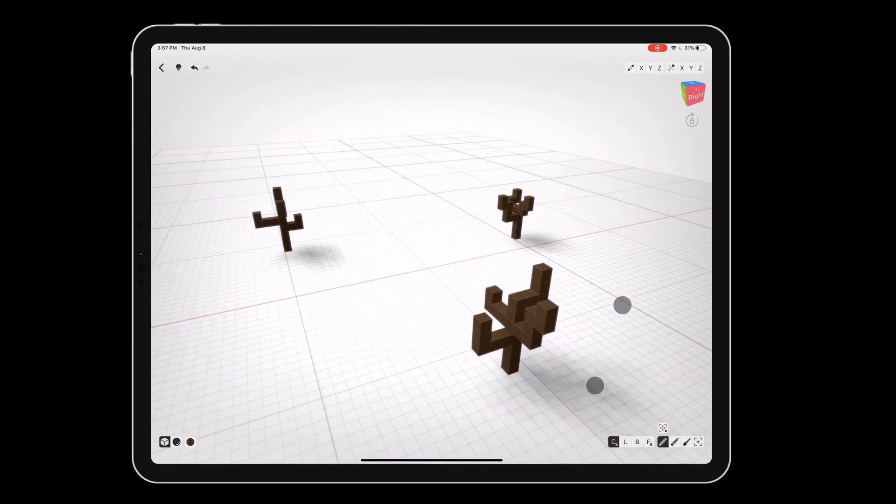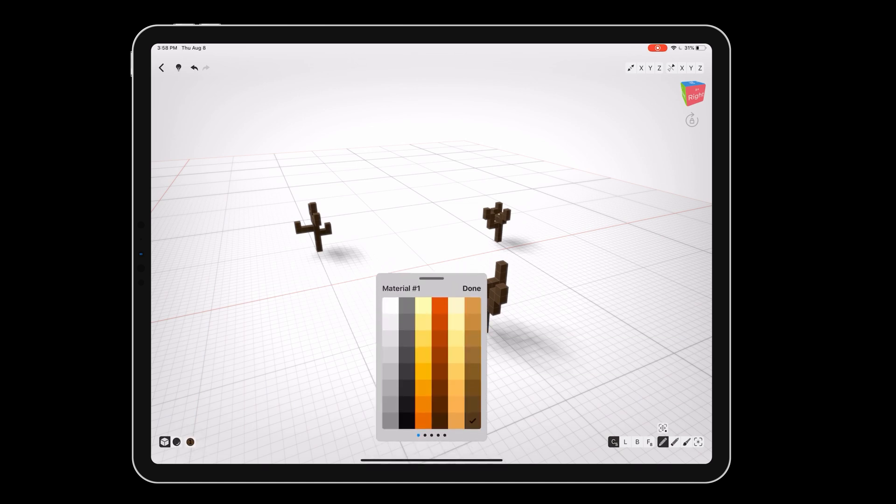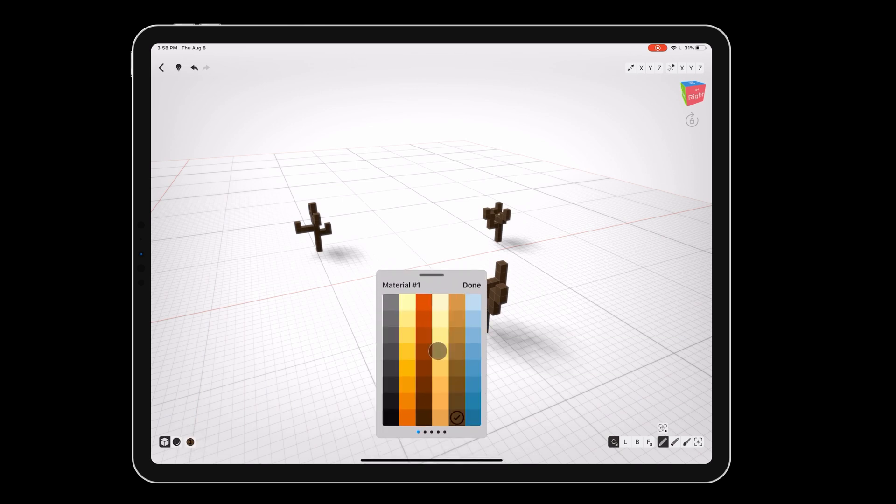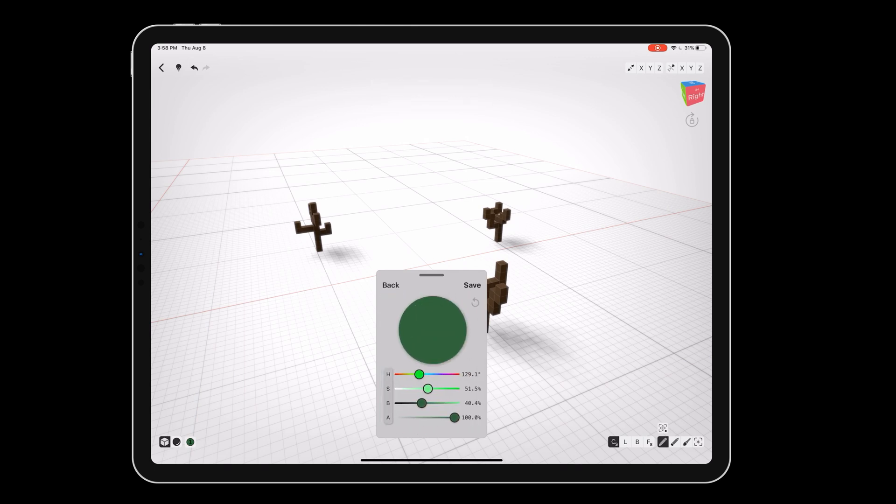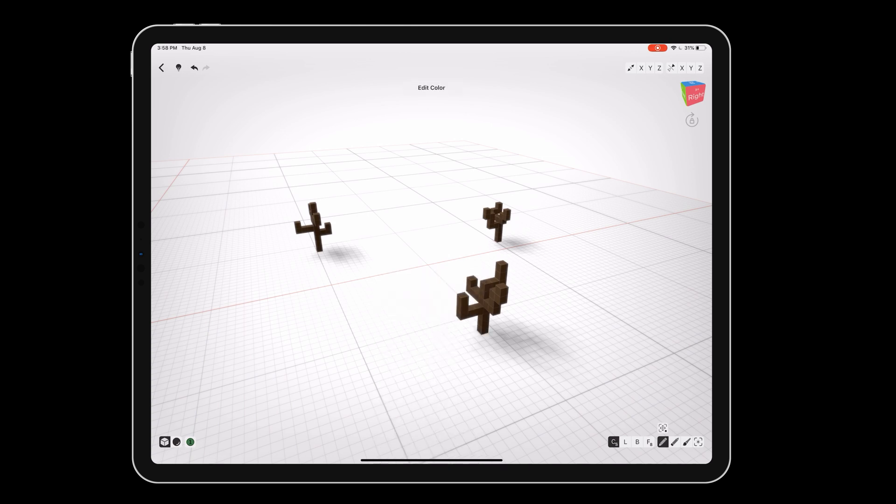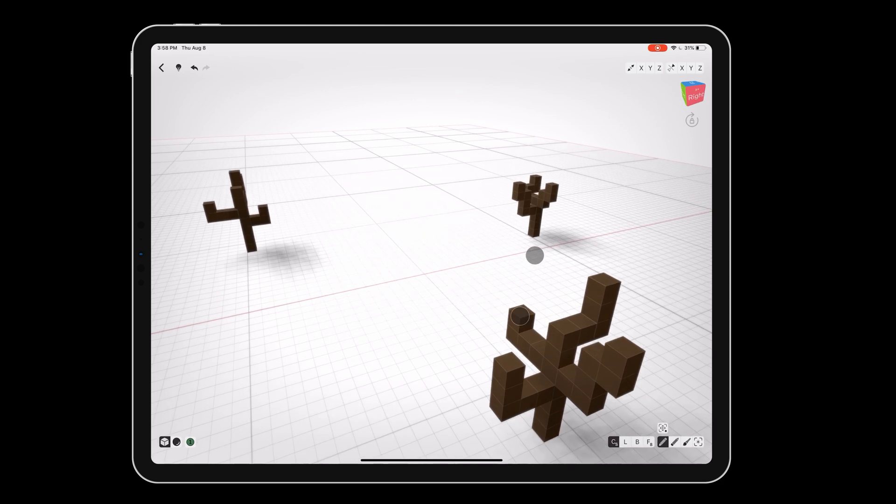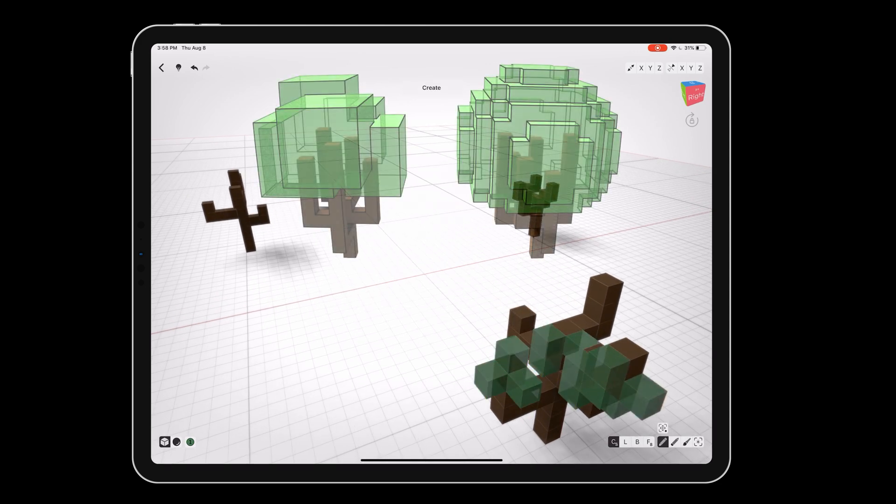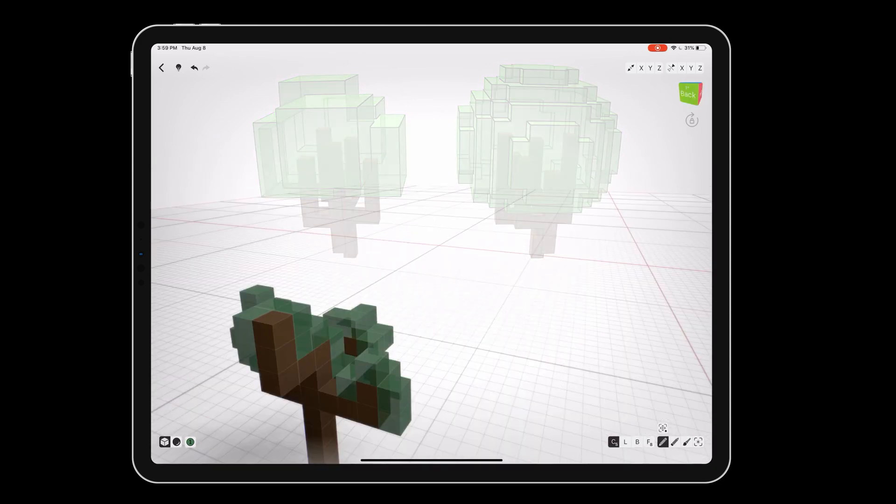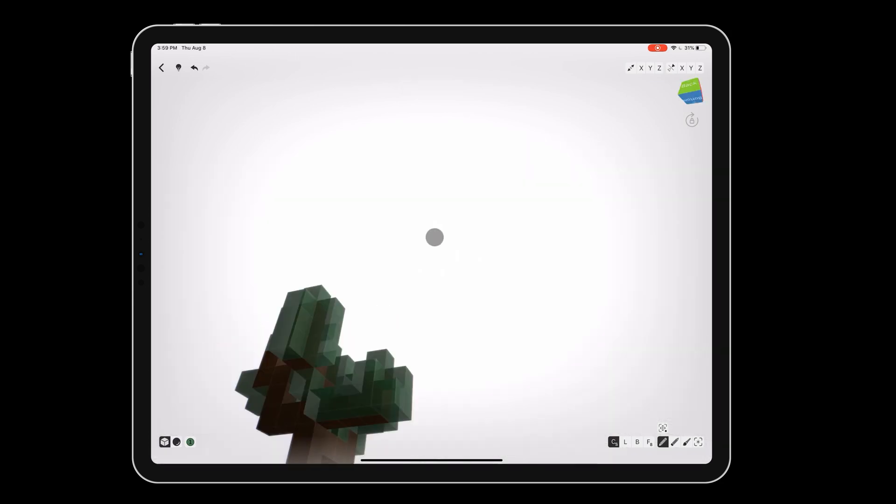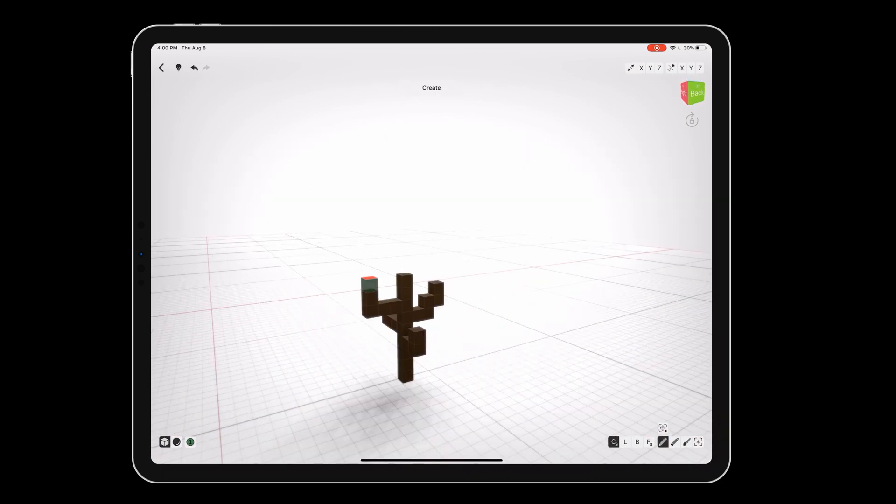Now that our tree trunks are done, we need to add some leaves. Open the palette again and swipe left to the third page of swatches. Double tap on a shade of green to open the color editor. Set the alpha to 85%, then save and tap done. Place voxels all around the branches for leaves. You can make the trees like boxes or rounded. Try using different shades of green or gaps inside for different looks.